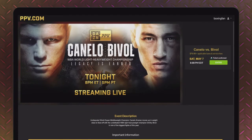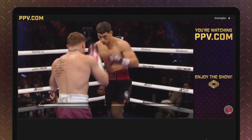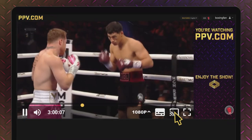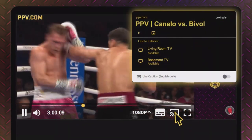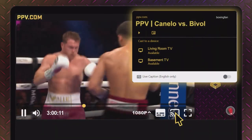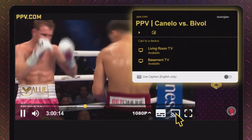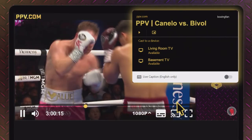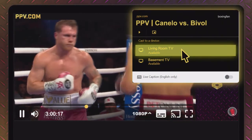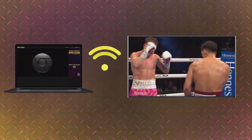Once confirmed, enter the event on your computer, move your mouse to the video player, and click the cast icon. A pop-up Cast To menu will then appear in the upper right corner of your screen. Select the device that you want to cast to, and enjoy your event on the big screen.